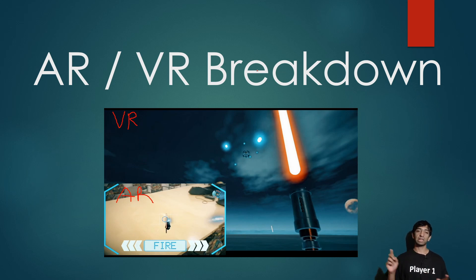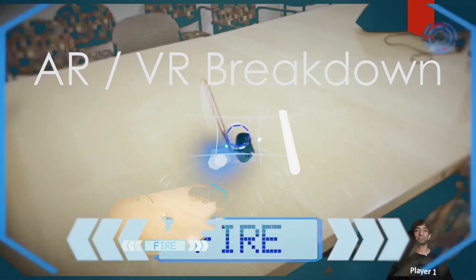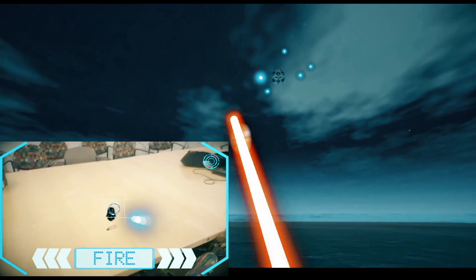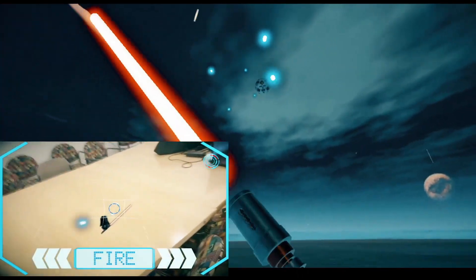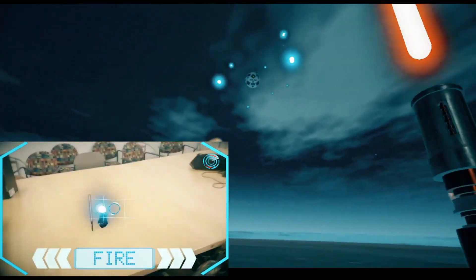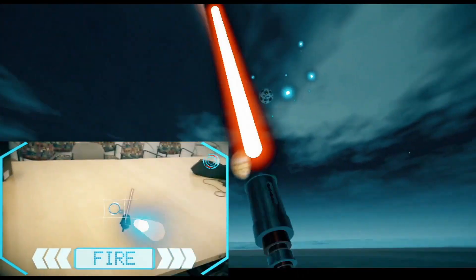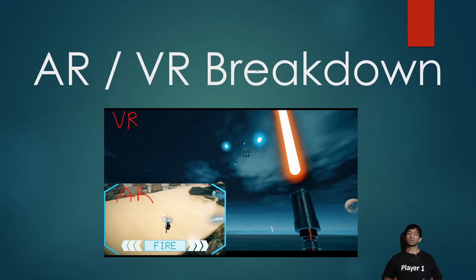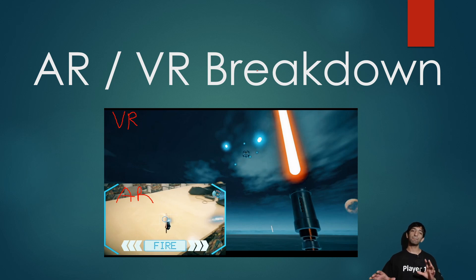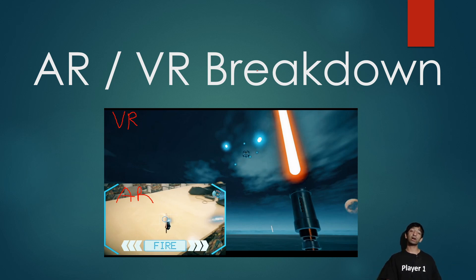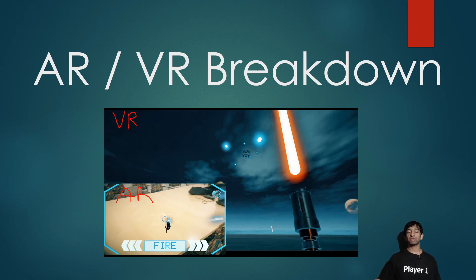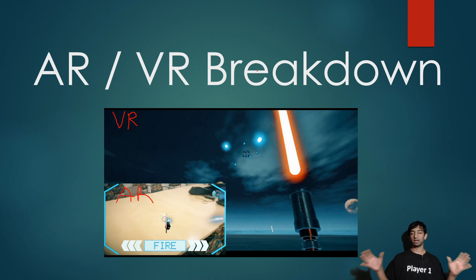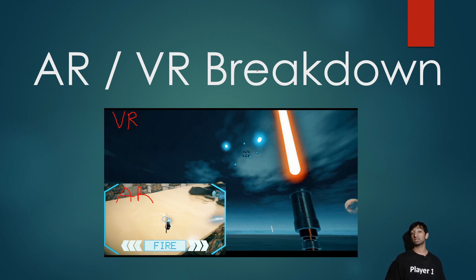So as you just saw in that clip, we're combining a person playing ARKit and a person playing in an HTC Vive (could be a Rift, whatever you want it to be), and we're doing that through a network simulation that's just running real time, sending the data back and forth between the users.